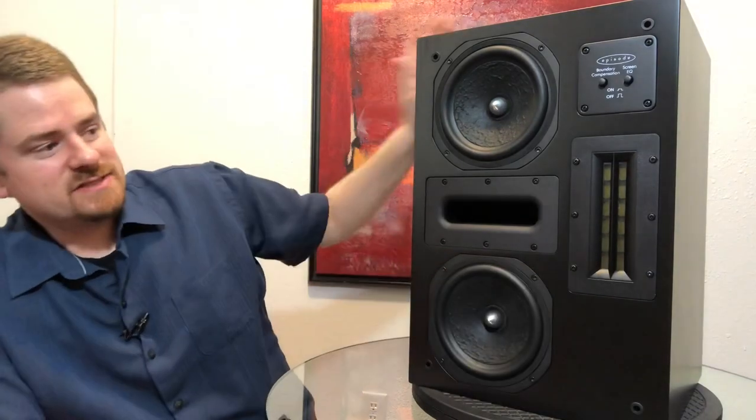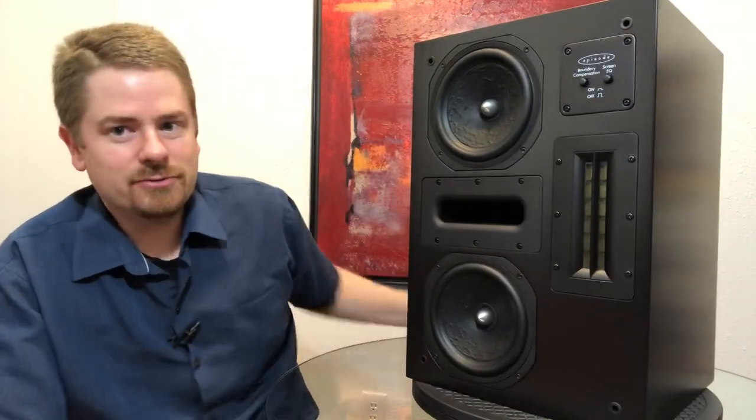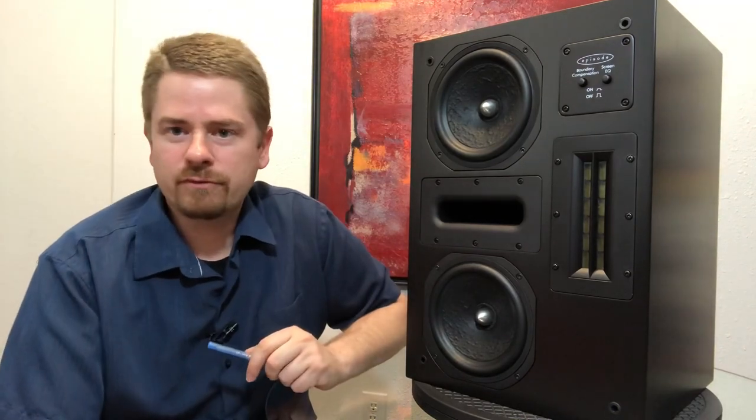And this also uses a ribbon tweeter. I know people kind of go back and forth with what, do I like dome tweeters, do I like ribbon tweeters, should they be aluminum? To be honest, I'm kind of leaning more towards the ribbon camp these days.